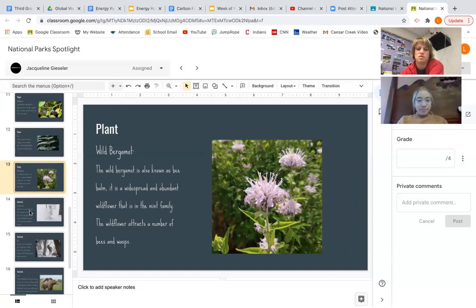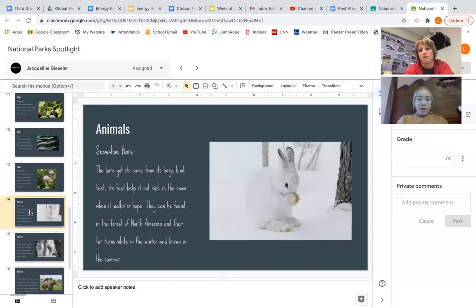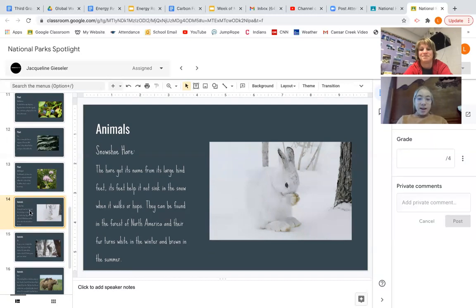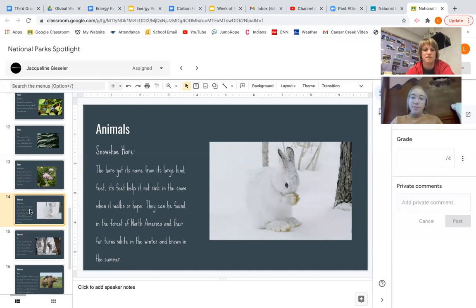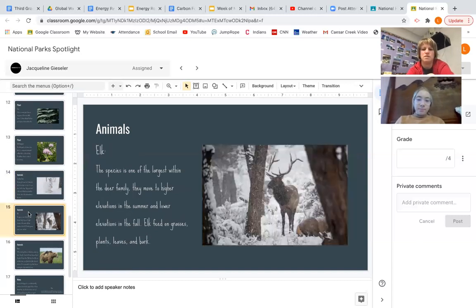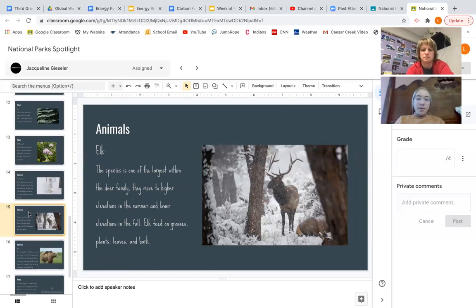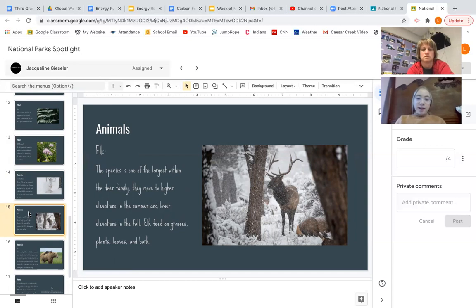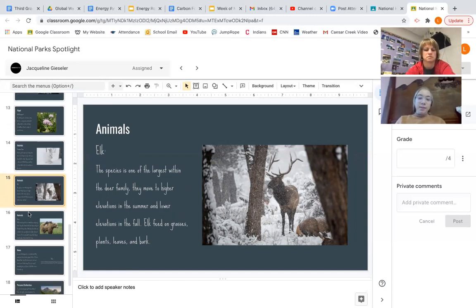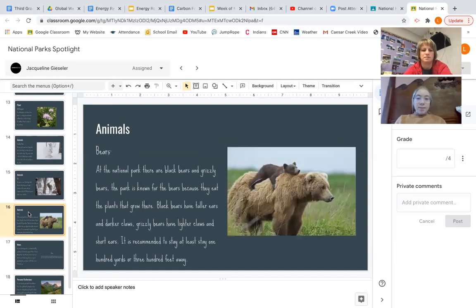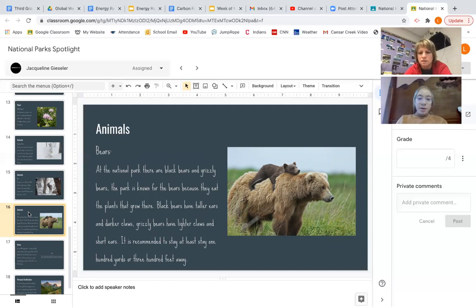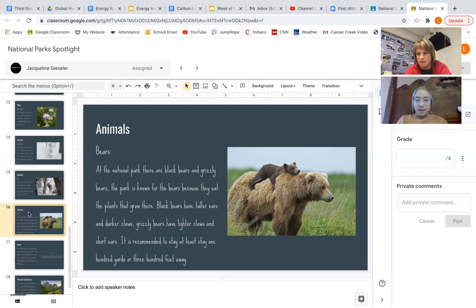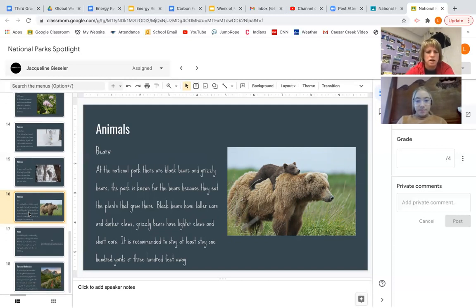Okay. Now, you have lots of animal life to choose from. What animals did you pick? My first animal I picked was the snowshoe hare. This hare got its name from its large hind feet. Its feet help it not sink in the snow when it walks or hops. They can be found in the forests of North America, and their birds turn white in the winter and brown in the summer. Perfect. And then your next animal? My first animal is the elk. This species is one of the largest within the deer family. They move to higher elevations in the summer and low elevations in the fall. Elk feed on grasses, plants, leaves, and bark. And then your final animal? Is bears. At the National Park, there are black bears and grizzly bears. The park is known for the bears because they eat the plants that glow around there. Black bears have taller ears and darker claws. Grizzly bears have lighter claws and shorter ears. It is recommended to sit at least 100 yards or 300 feet away. And so that one's a grizzly then, right? Yes, I think. Okay. I think so too.